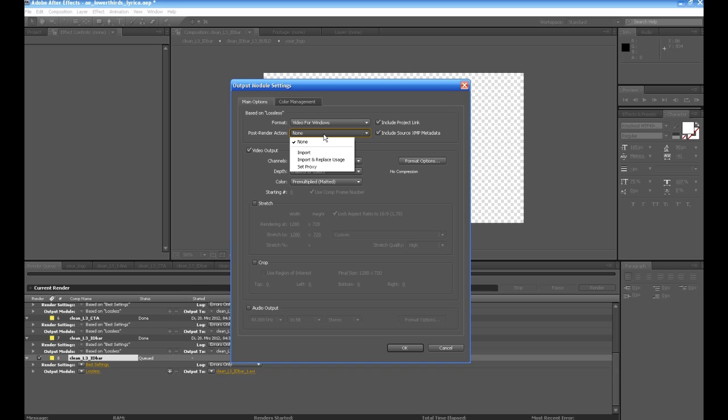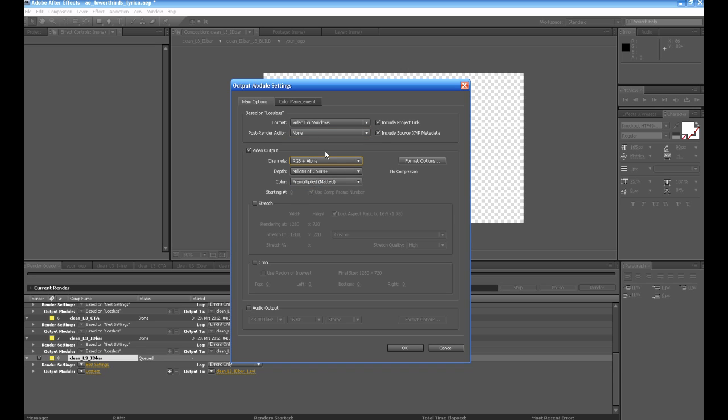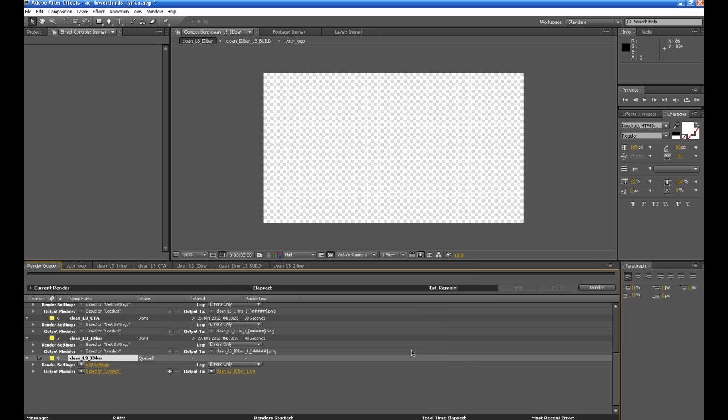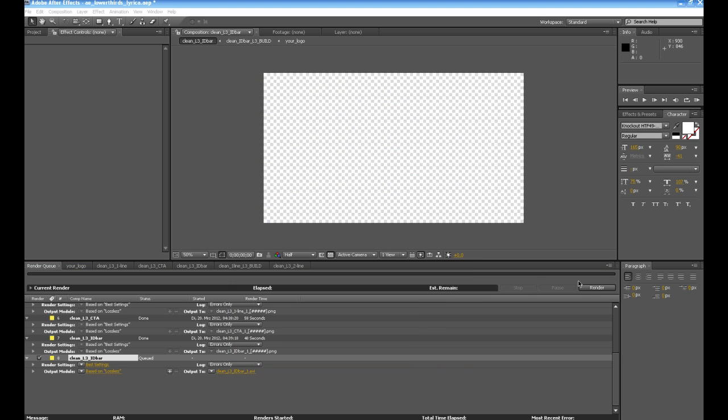That's a good codec for this. You also can go with another one. The most important thing here is to switch the channels to RGB plus alpha. Once you've done that, you can press okay.